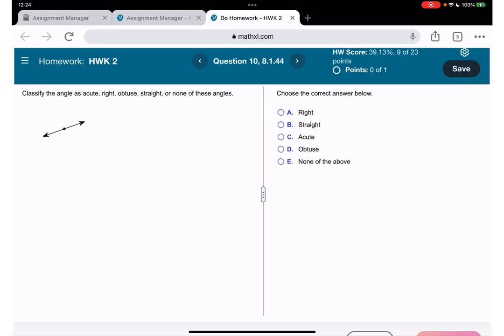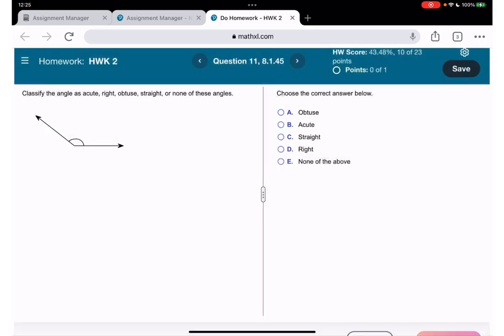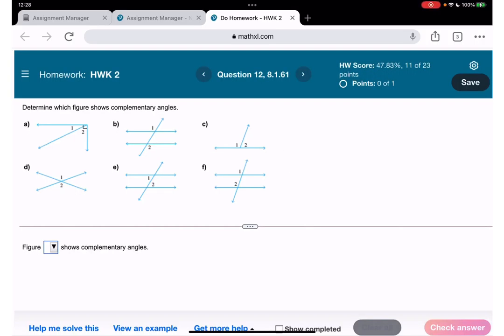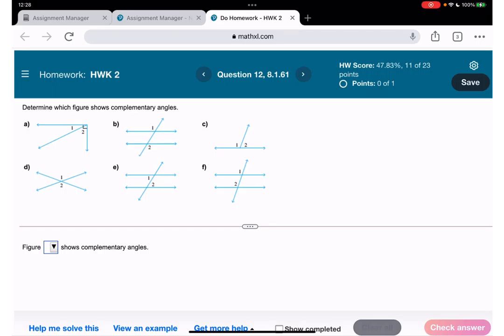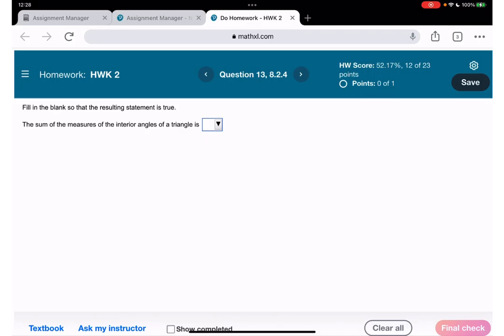Next one — classify the angle: another straight one. Number 11 — classify the angle: this one is going to be obtuse. Question number 12: determine which figure shows complementary angles — those are the ones that together create 90 degrees.